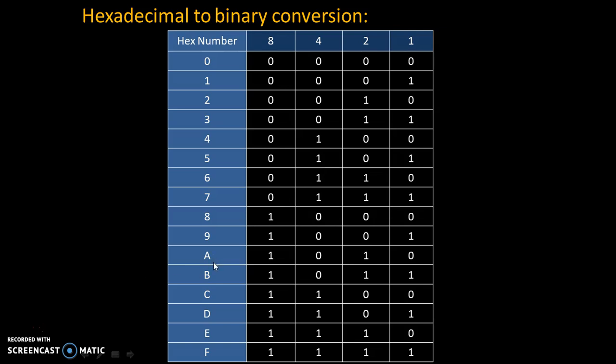Now, let's take example of these letters. These letters are actually symbols of hexadecimal numbers: A, B, C, D, E, F.